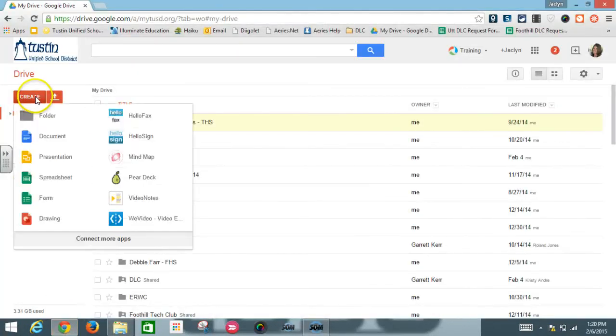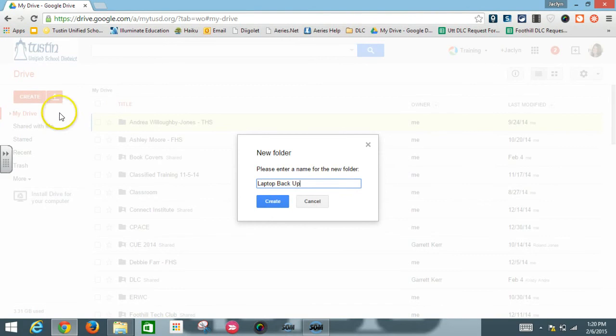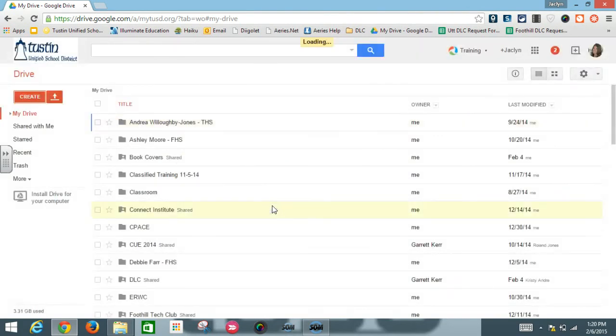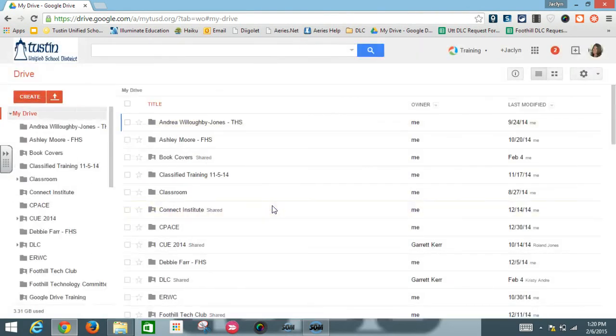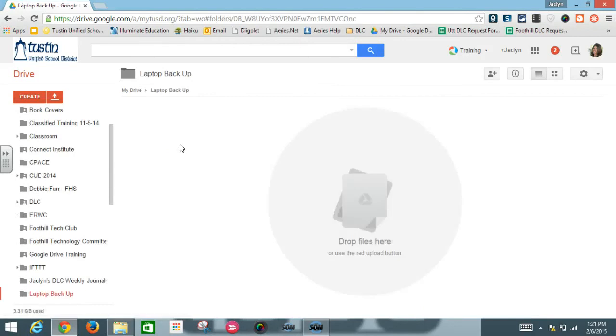From here you're going to want to create a folder and you can name that folder laptop backup. And this will be where all the files are that you're backing up from your laptop. The next thing you'll want to do is open up the folder that you just created that's called laptop backup.